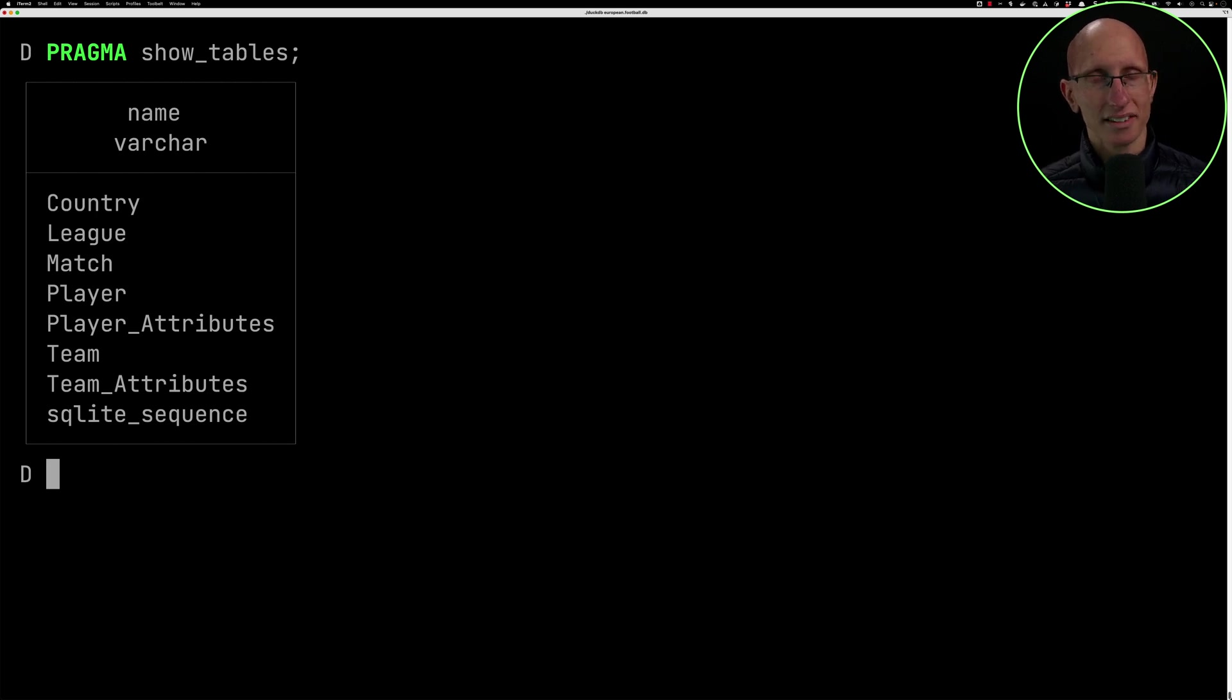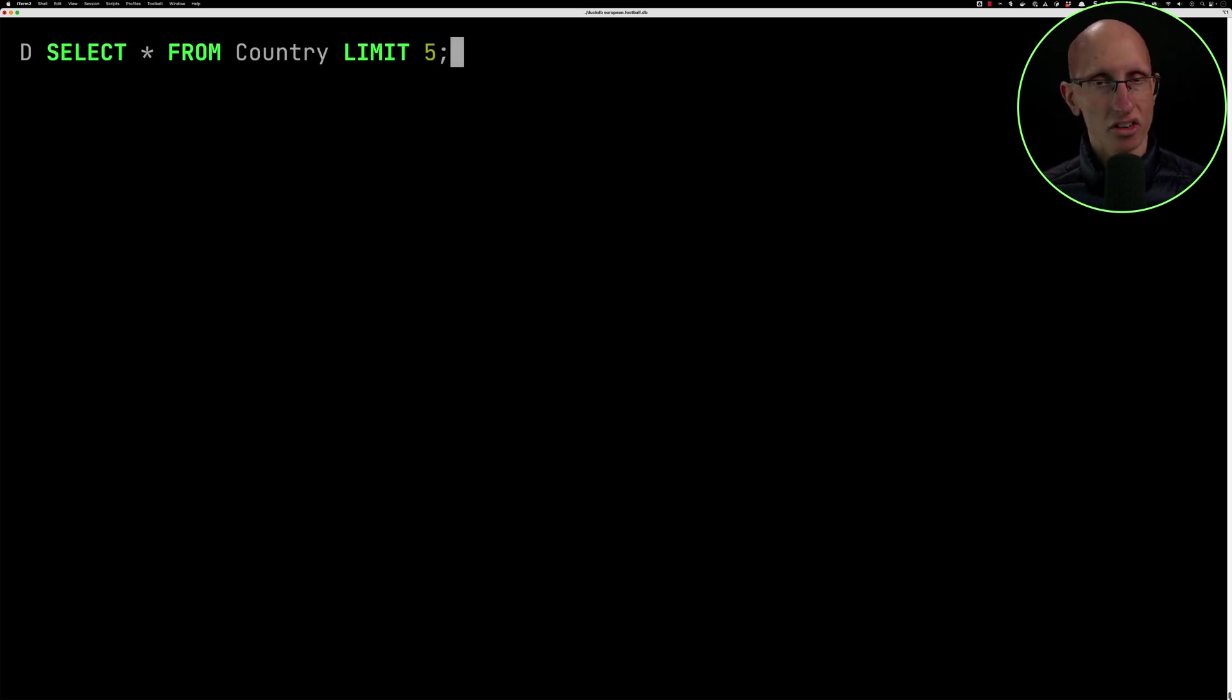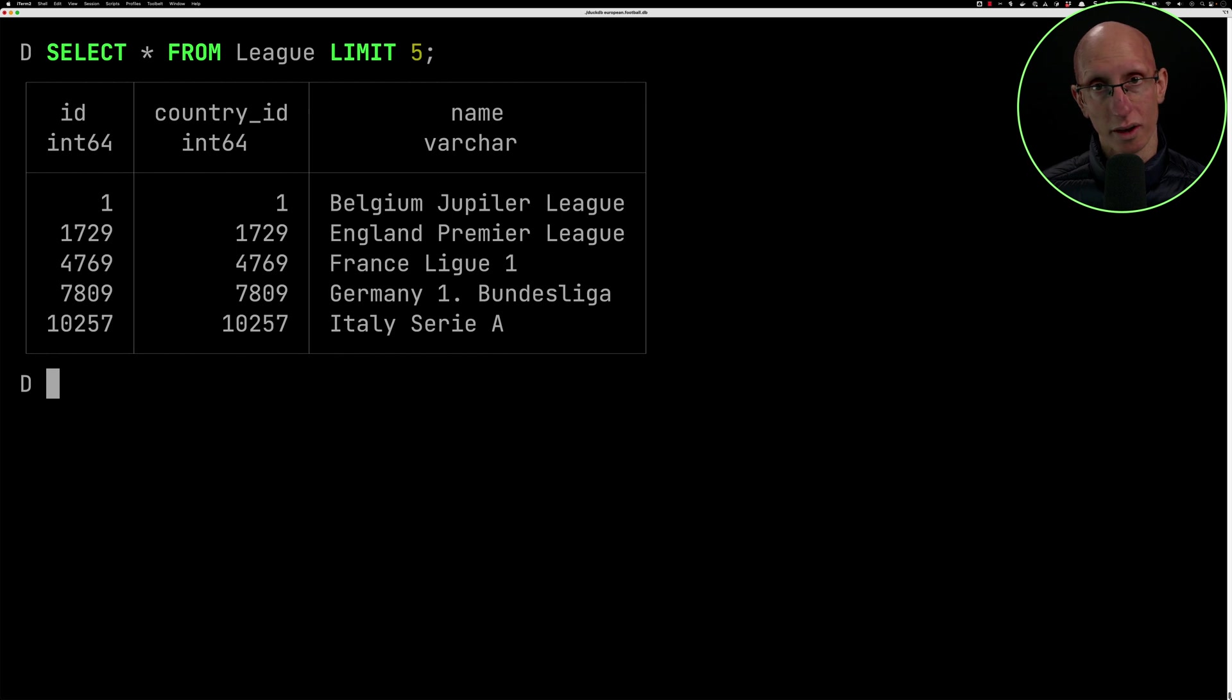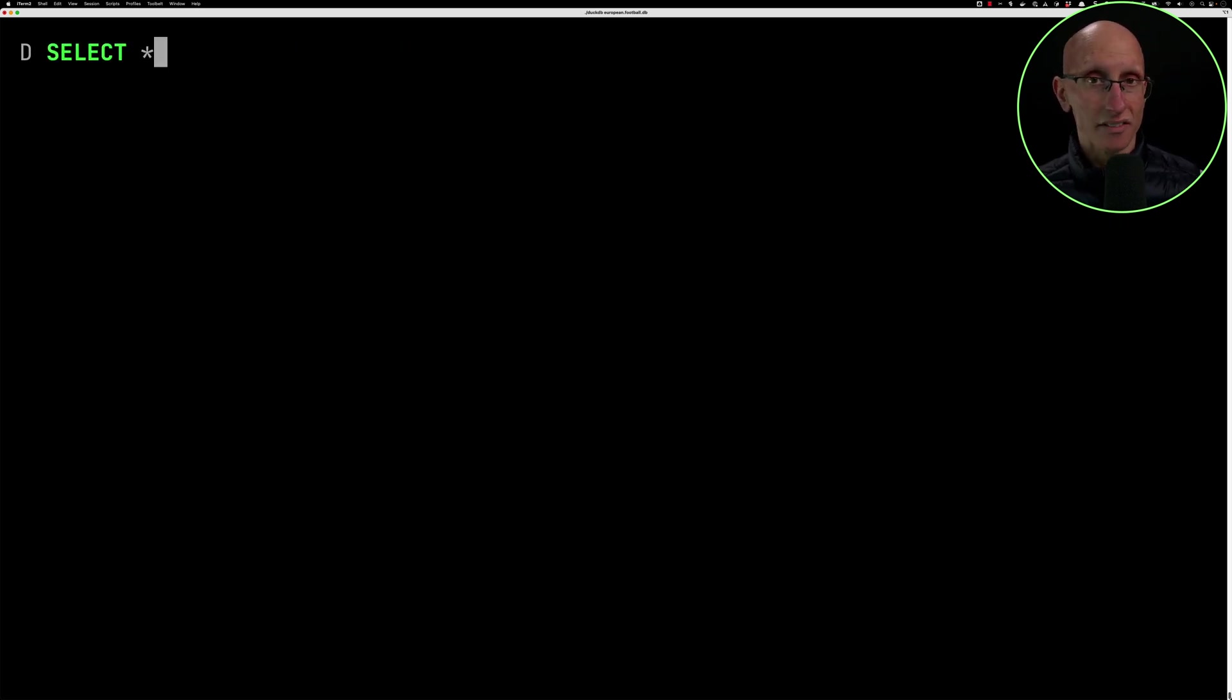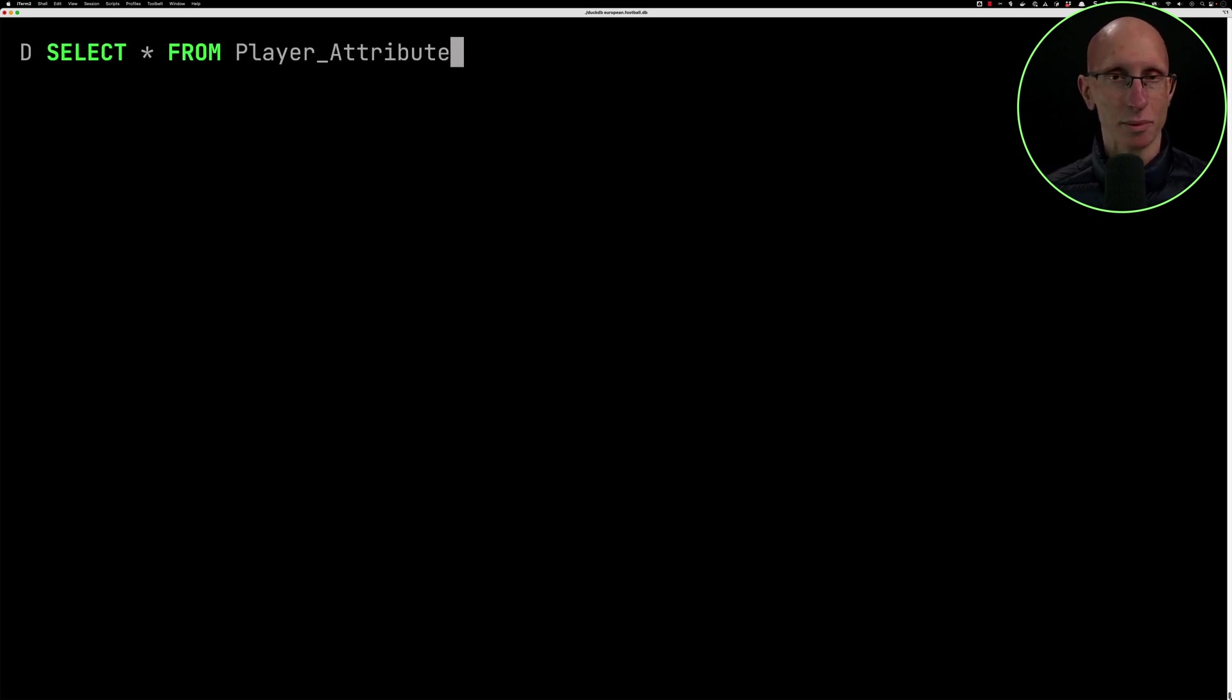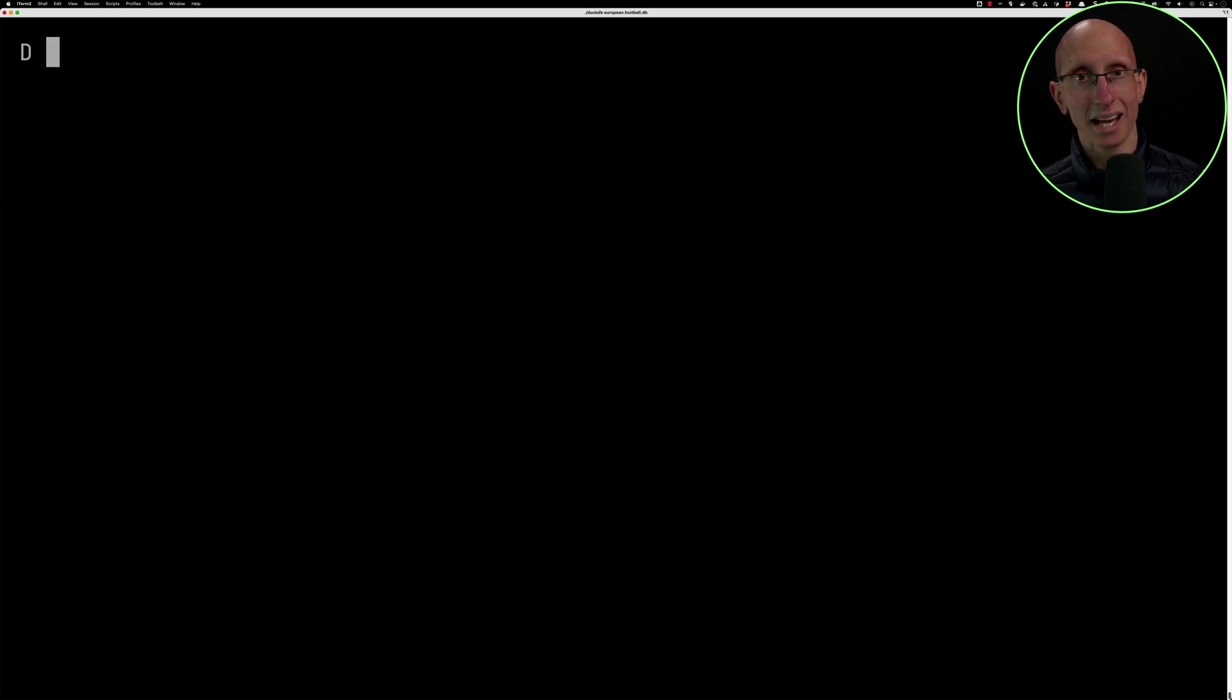Let's do a bit of a sanity check on the data. We'll just do a simple select star query on each of those. So we'll start with country. That looks fine. Let's do league. Also okay. Match. All good so far. Let's have a look at the team attributes and now the player attributes. And then finally the team. All good. And player.